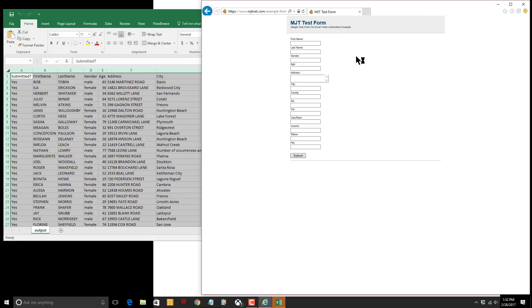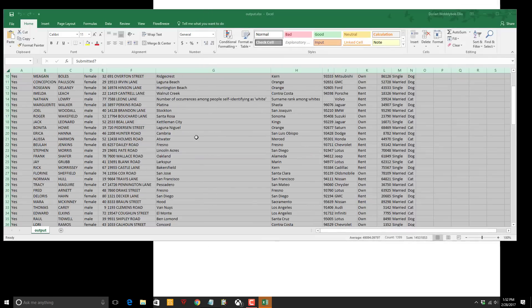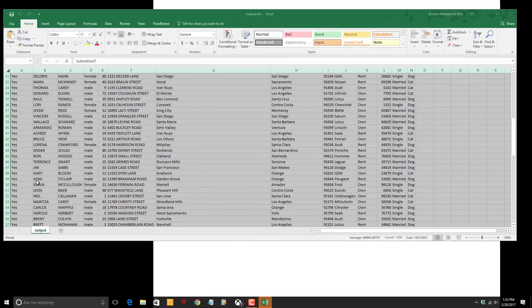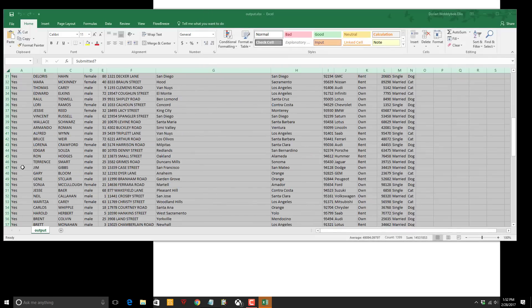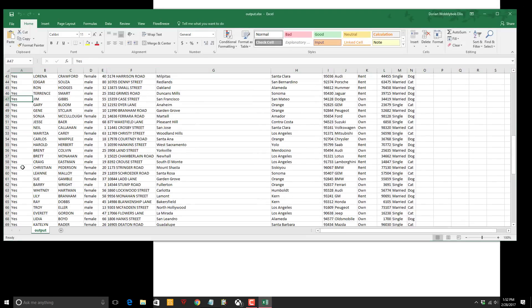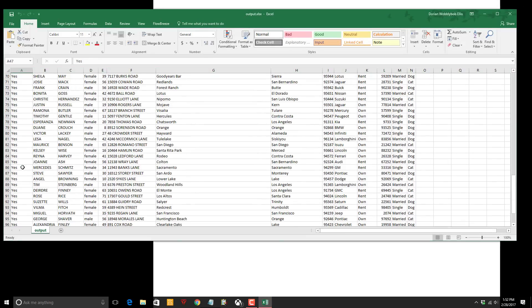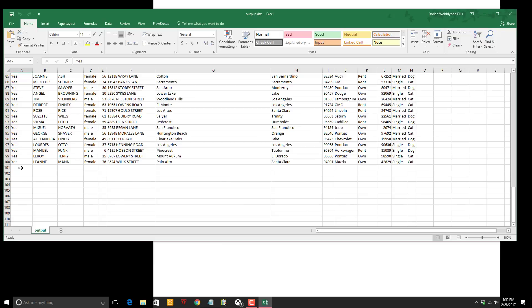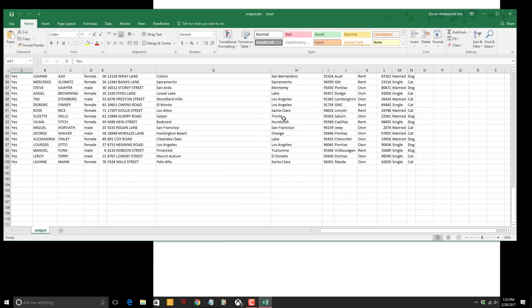There we go. All 100 and as we can see it's written to the sheet all the way down saying they were all successfully submitted.